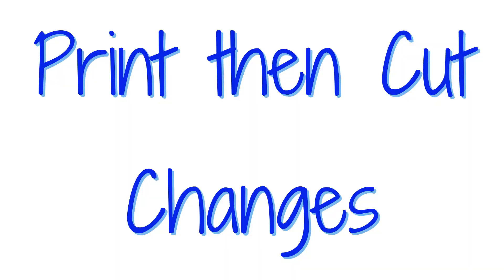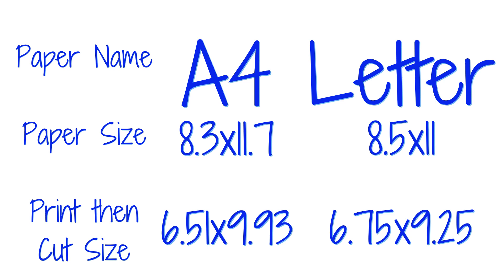Print and cut changes. This did change the maximum size of the print and cut area. Unfortunately, this does not allow us to do full page designs yet. They added the option to use A4 paper for print and cut.